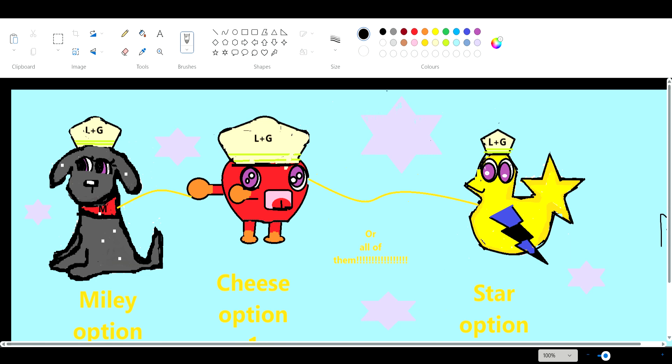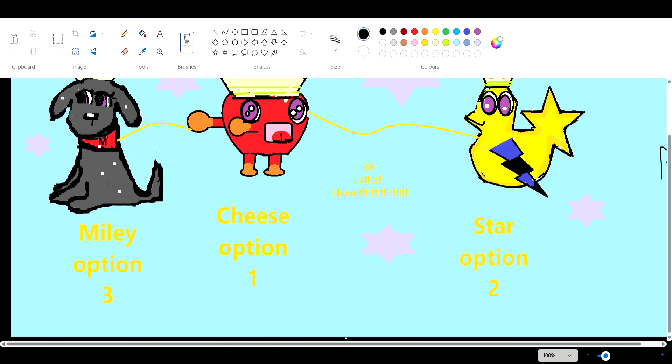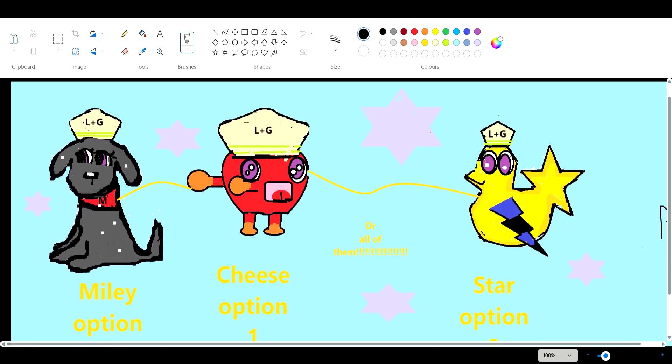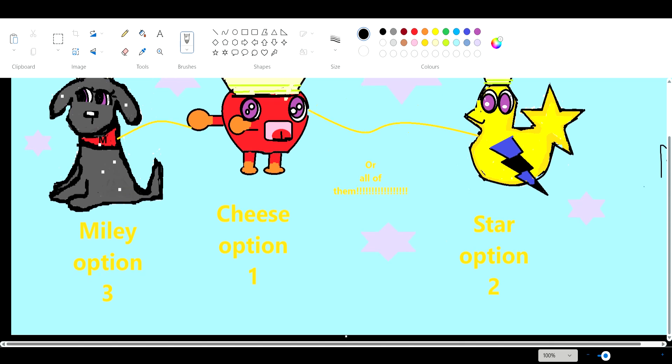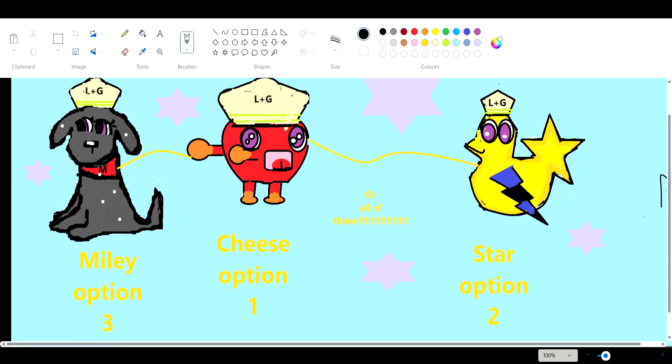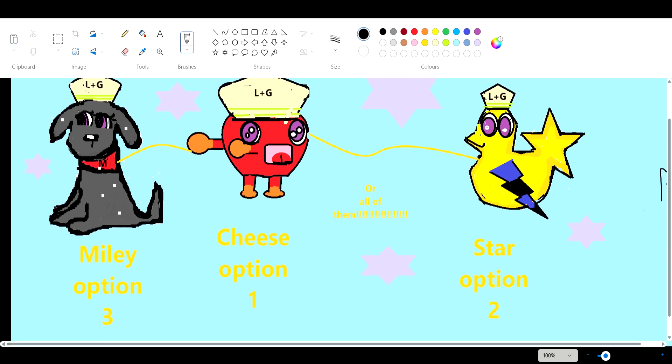I'll be putting something in the comments, but we don't have comments. You guys vote. Whichever one has the most will win. You can either choose Miley, Cheese, or Star. But also you can choose all of them.